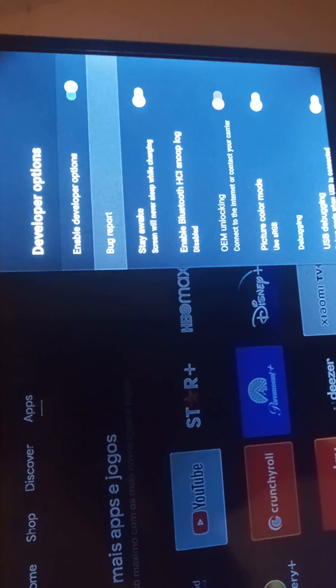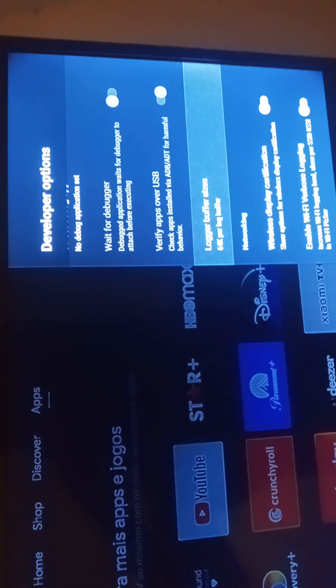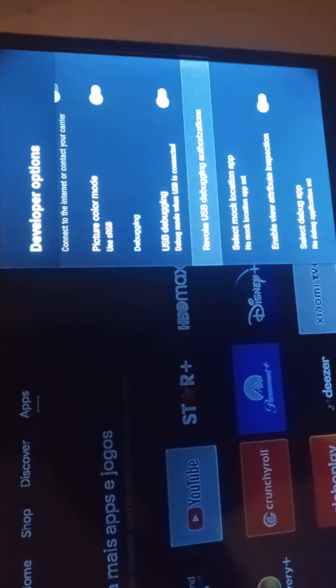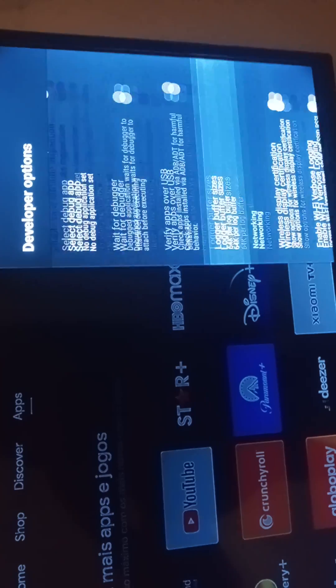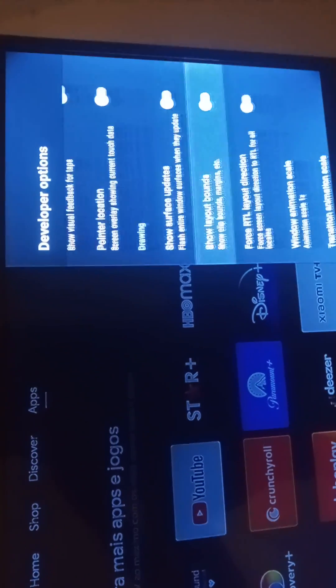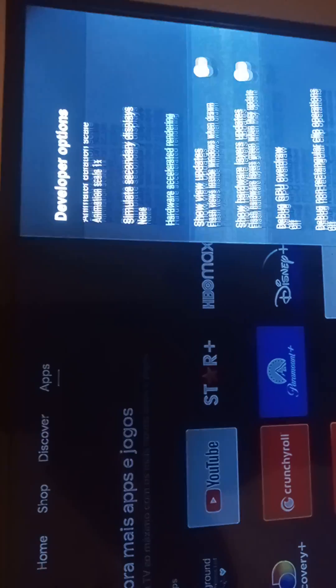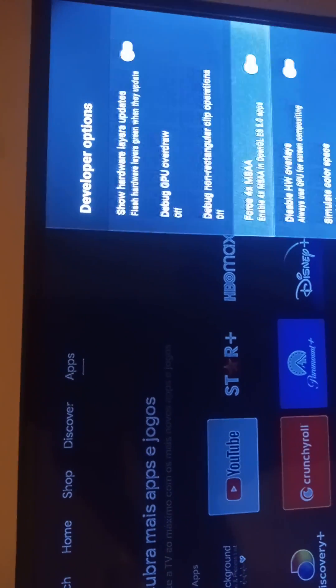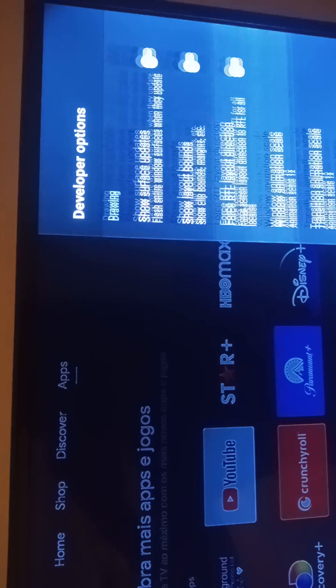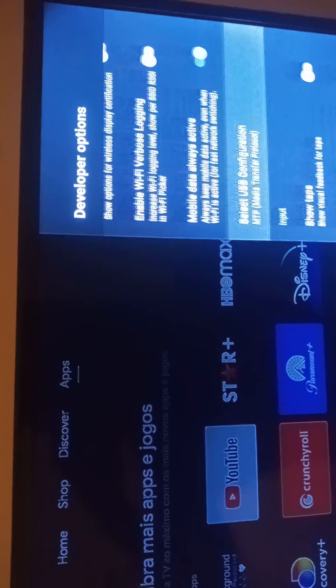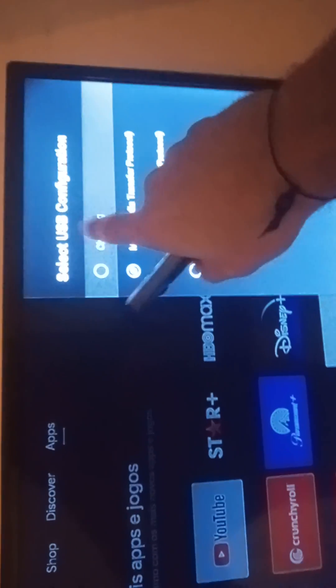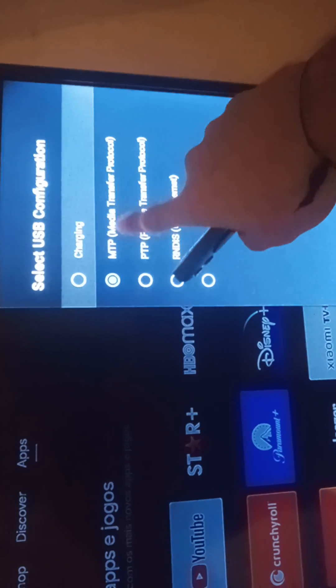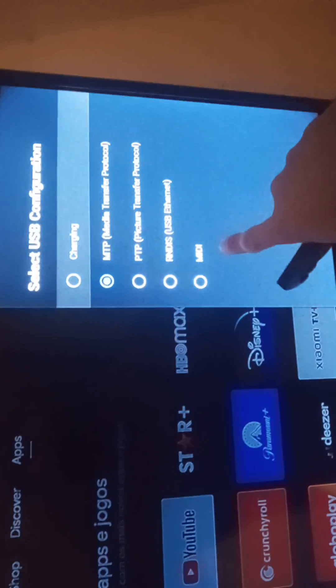Go to USB options. Select USB configurations. Now, change from charging to MTP or MIDI.